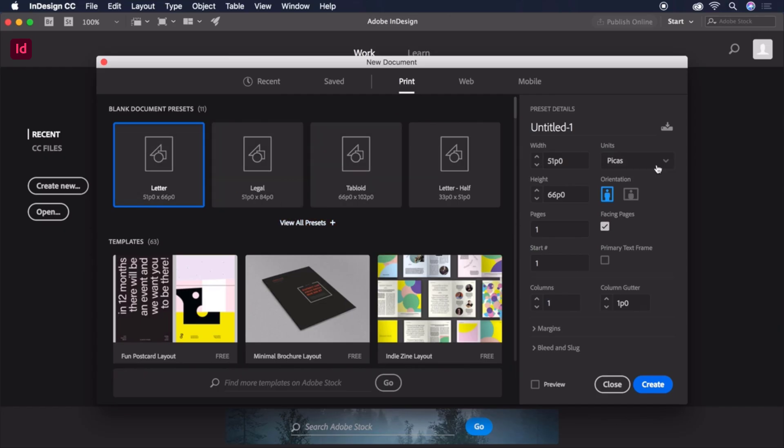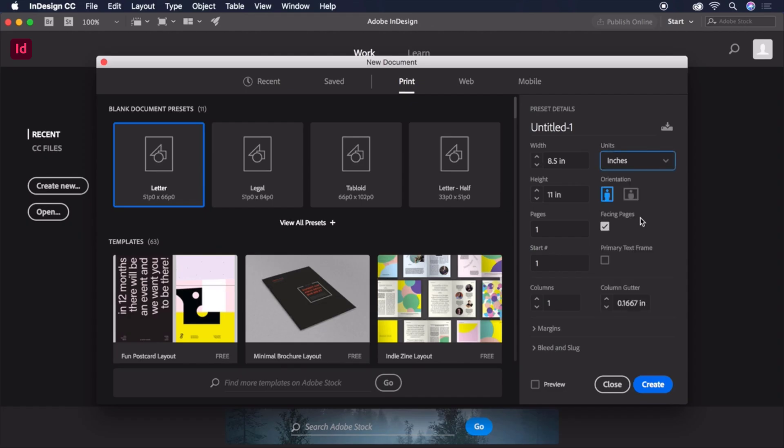Let's switch our units to Inches and switch the orientation from Portrait to Landscape. Choose two pages to get our front and back, then turn off Facing Pages.